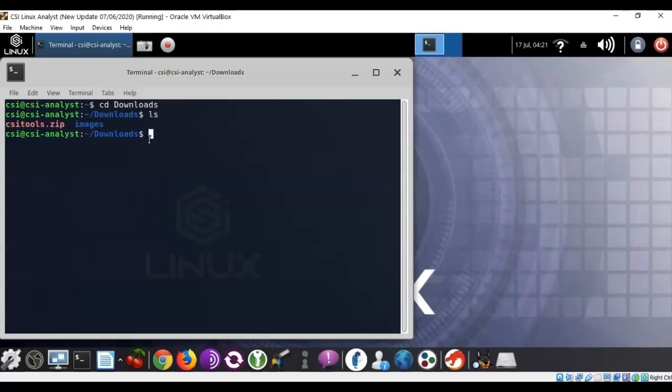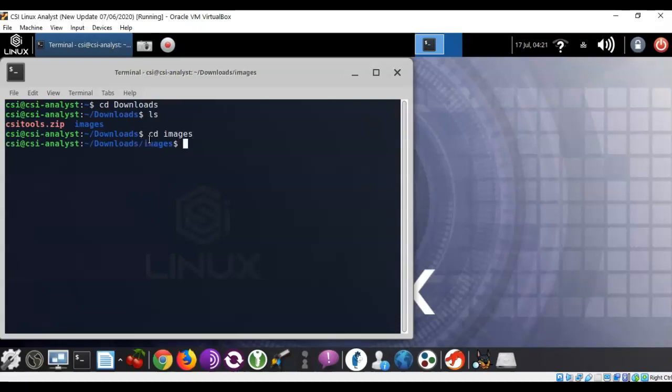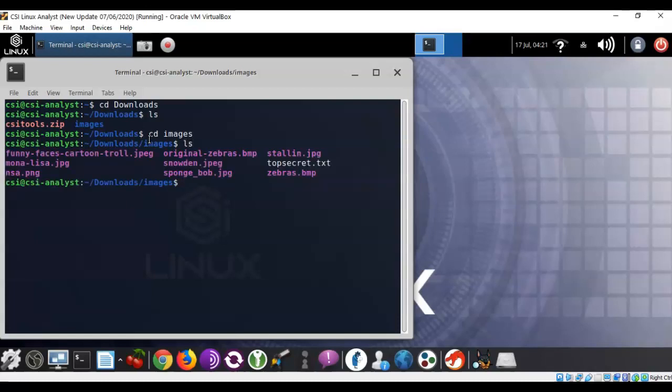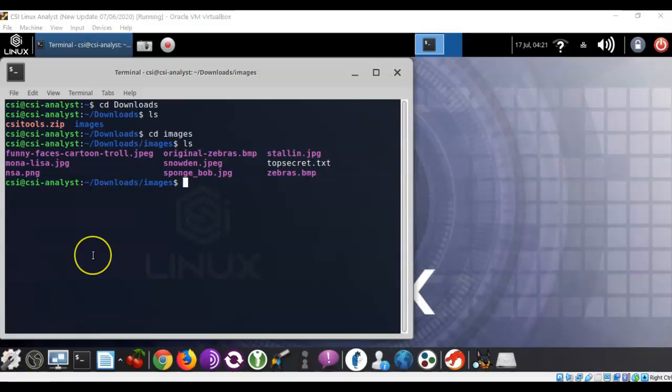I'm going to do an ls to show the contents of my downloads directory, and you'll see that I have a folder inside of the downloads directory called images. Let's do cd images so that we can see what's inside of my images folder. Hit enter. Now, again, I'll do another ls to look at the contents, and you'll see that all those images and a text file that we downloaded from the Dropbox are now present inside of that images folder. For the remainder of the lab, this is the directory that we will be working out of.